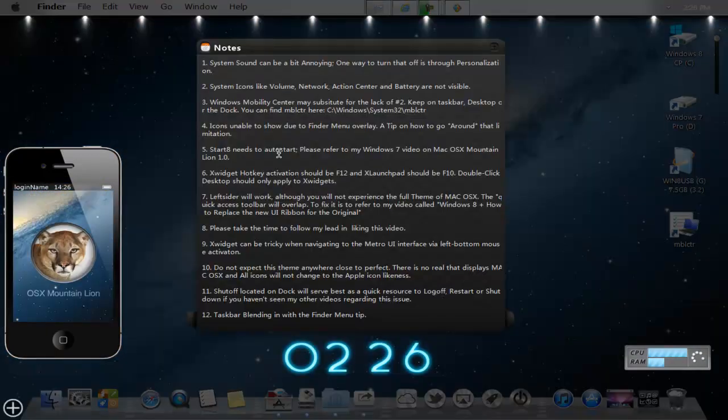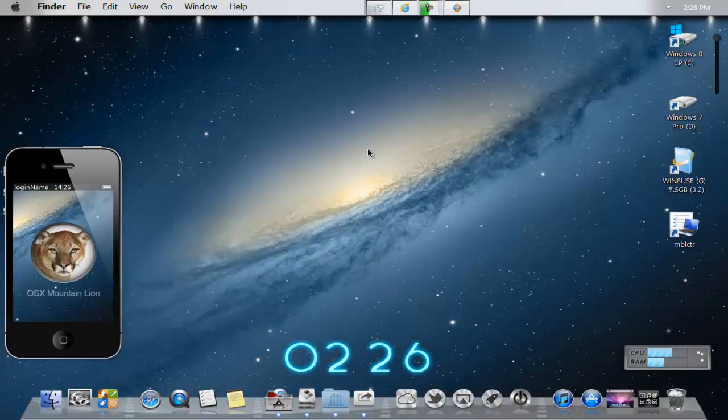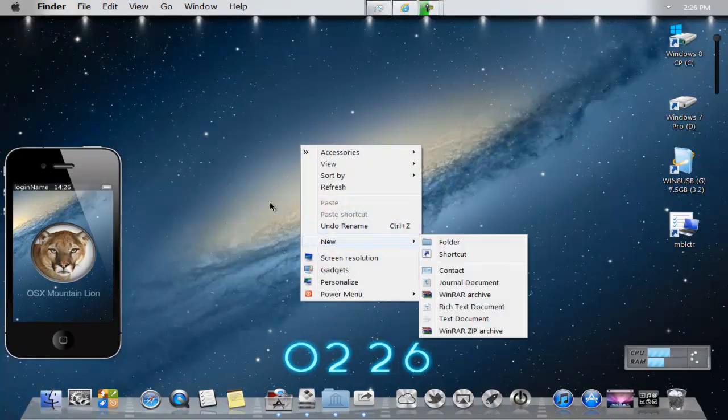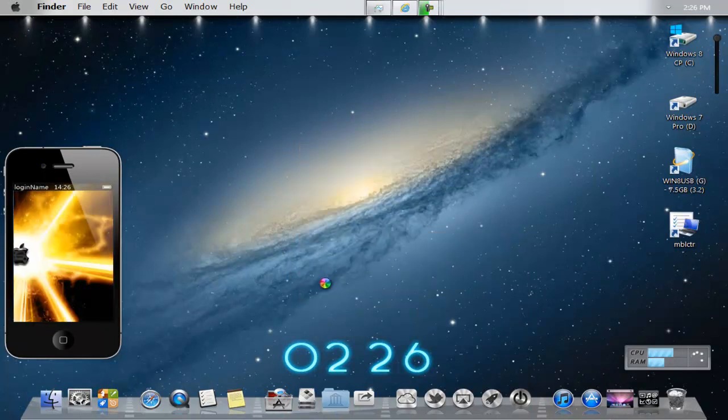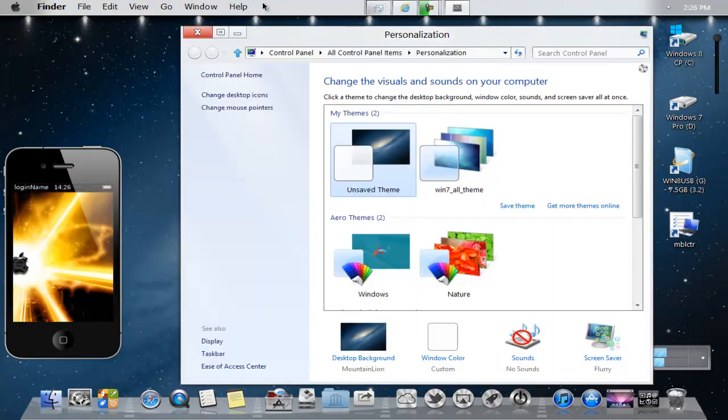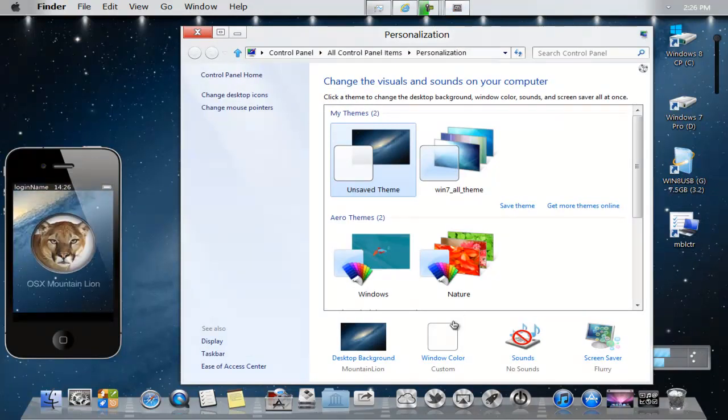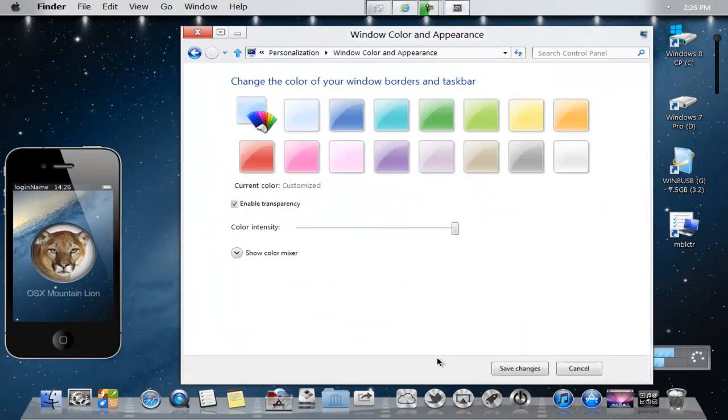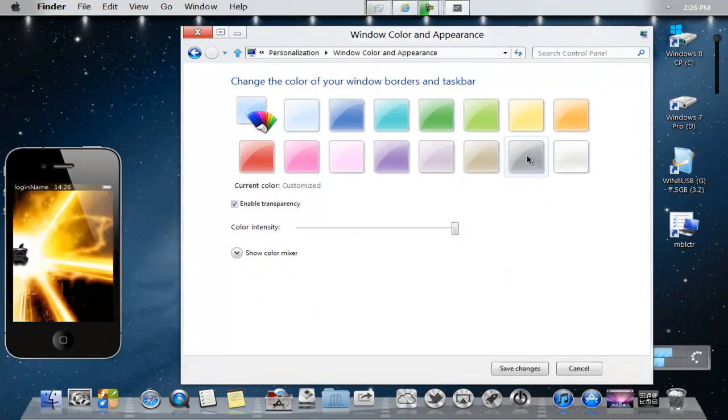And number 12, taskbar blending in with the finder bar menu. If you go to the right click desktop and press personalize, the finder bar menu might be a little discolored compared to the whole taskbar.